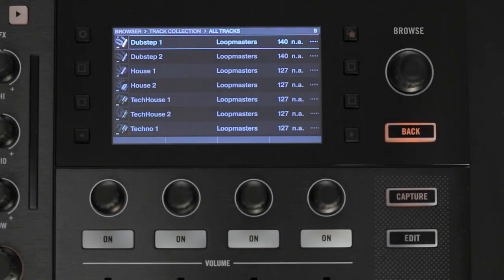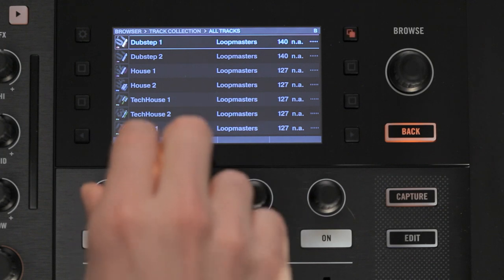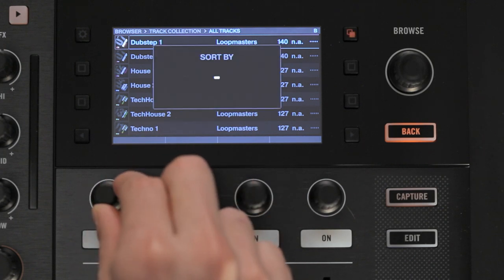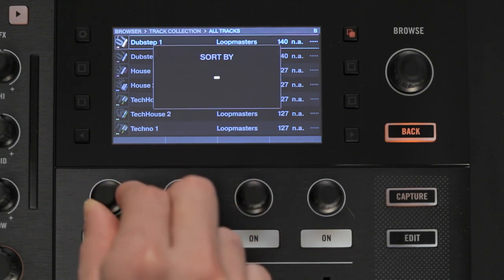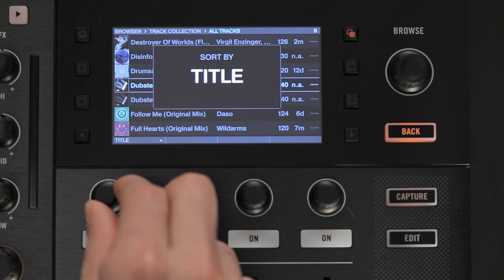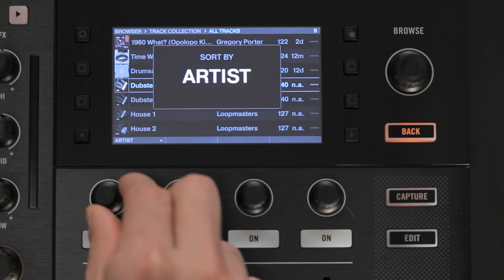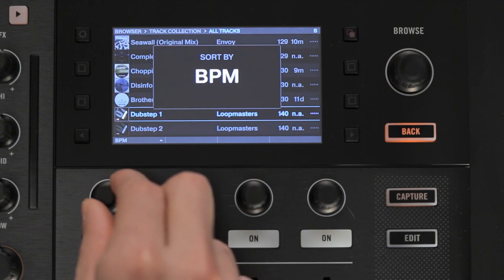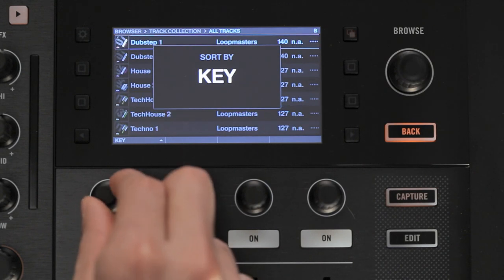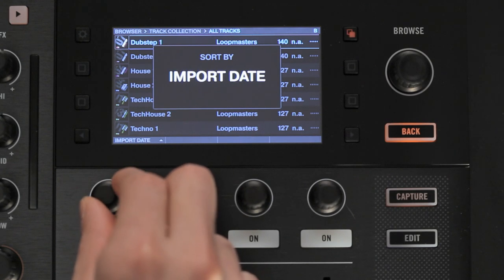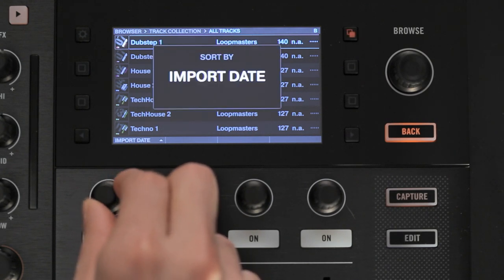To do this, turn the leftmost knob in the Performance Control area to either left or right. The sorting category will appear on the screen. Let go of the knob to apply the sorting by the category you selected. In order to return to default sorting, turn the encoder until you hit the empty category and then release the knob.